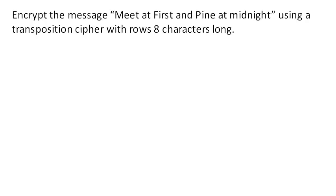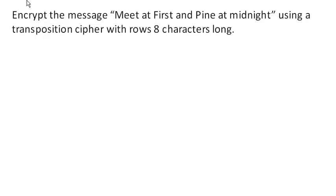Specifically, we're going to be using a tabular transposition cipher. Now a transposition cipher means that instead of changing what the letters are, like we do with substitution ciphers, we're just going to change the order in which the characters appear. In this case, we're going to use rows and columns and change the way we read them.